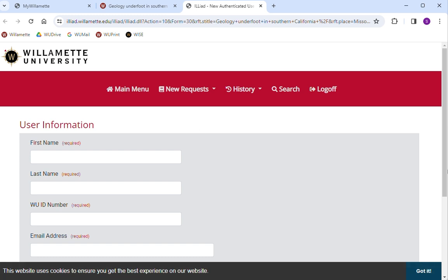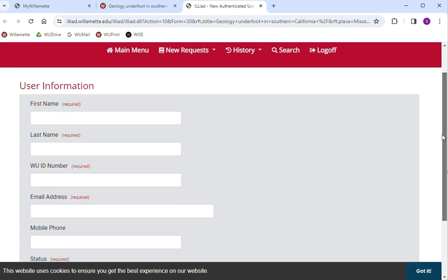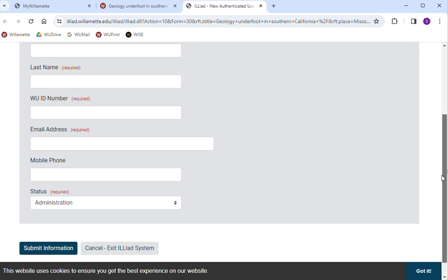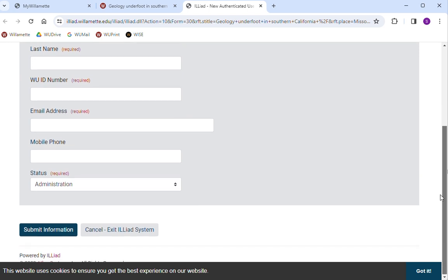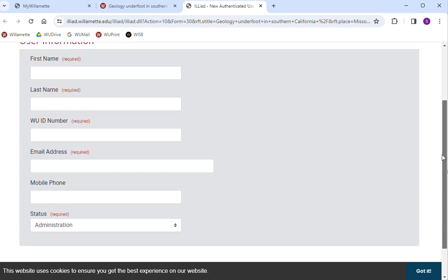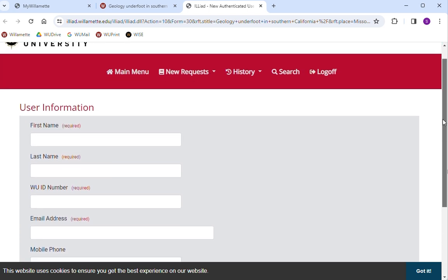Request ILL is primarily for articles that are not immediately available or books that are not available through Willamette or Summit. Articles are scanned and made available digitally within two to five business days.